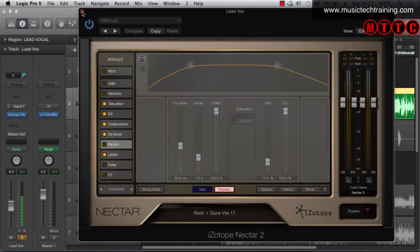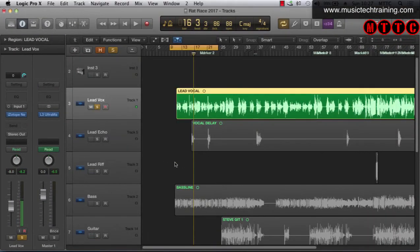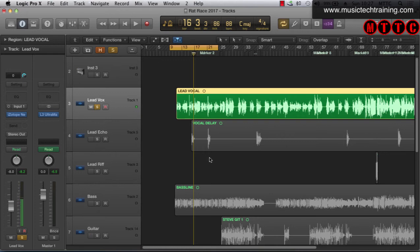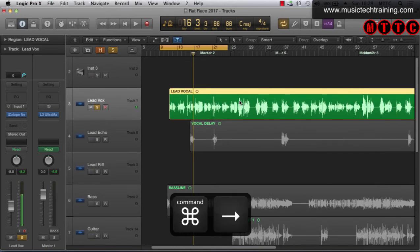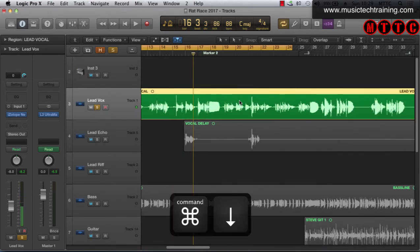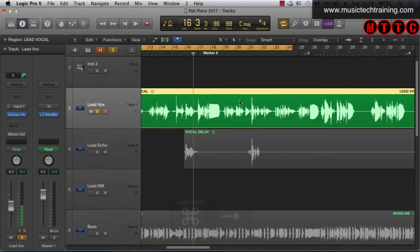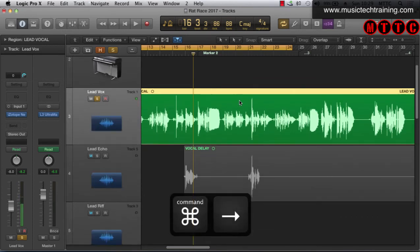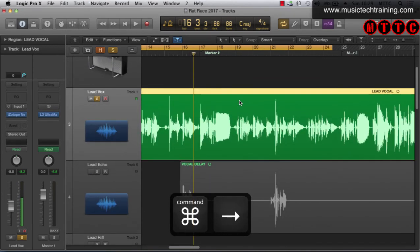Okay yeah so I've just taken the reverb and the delay off and I'll just leave everything else in place. Okay so I'm going to zoom in a bit closer so we can have a closer look at the vocal region.